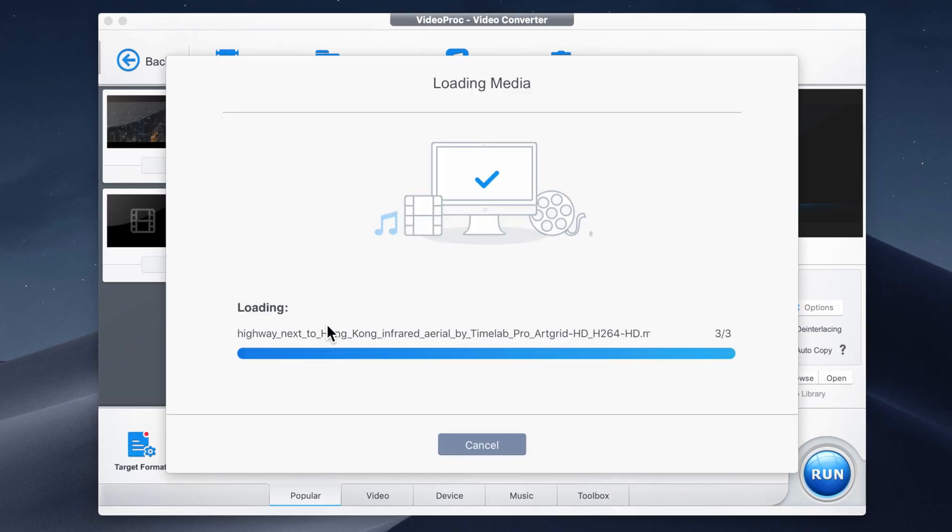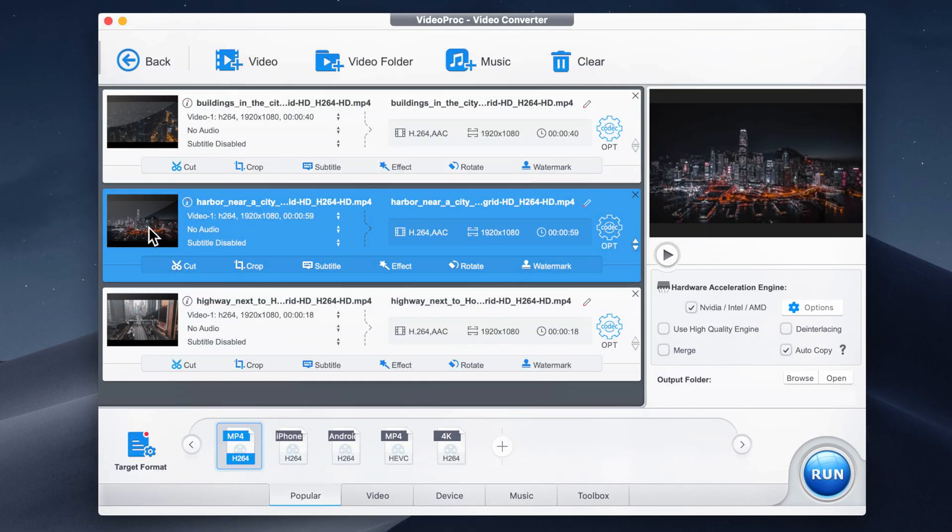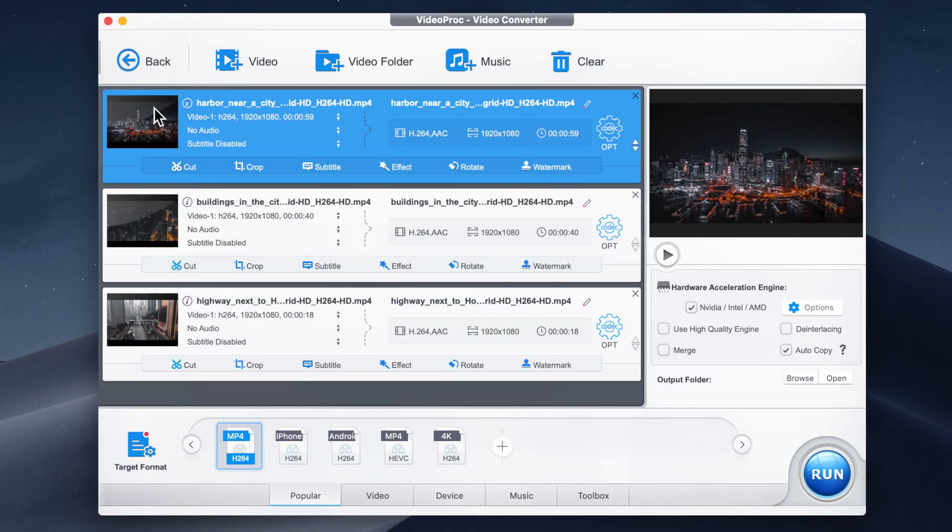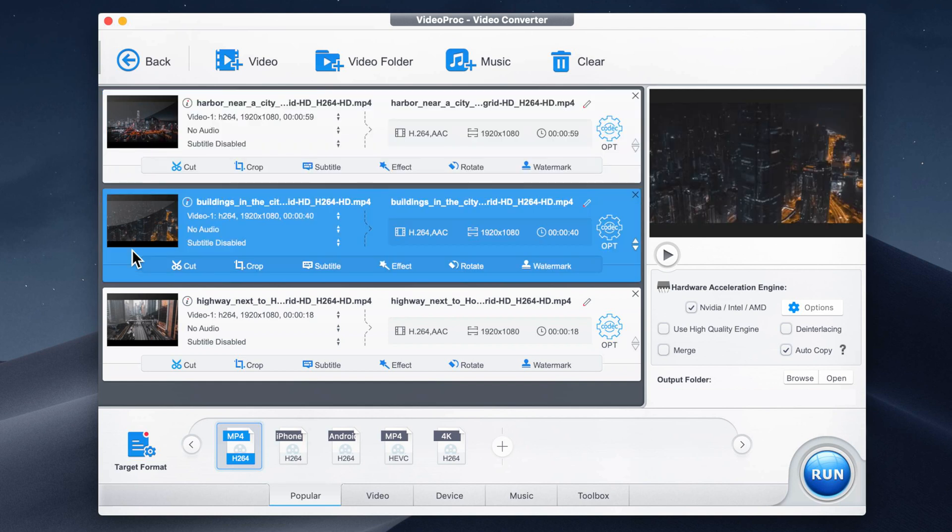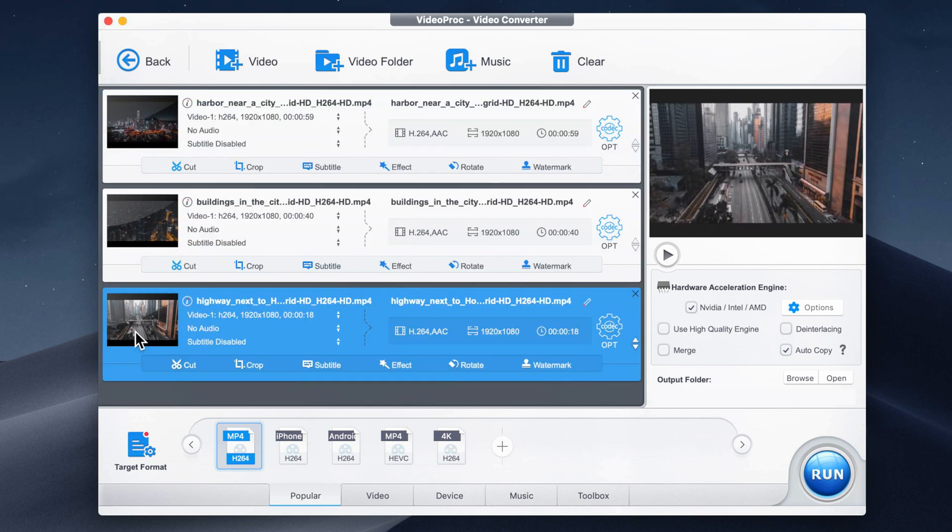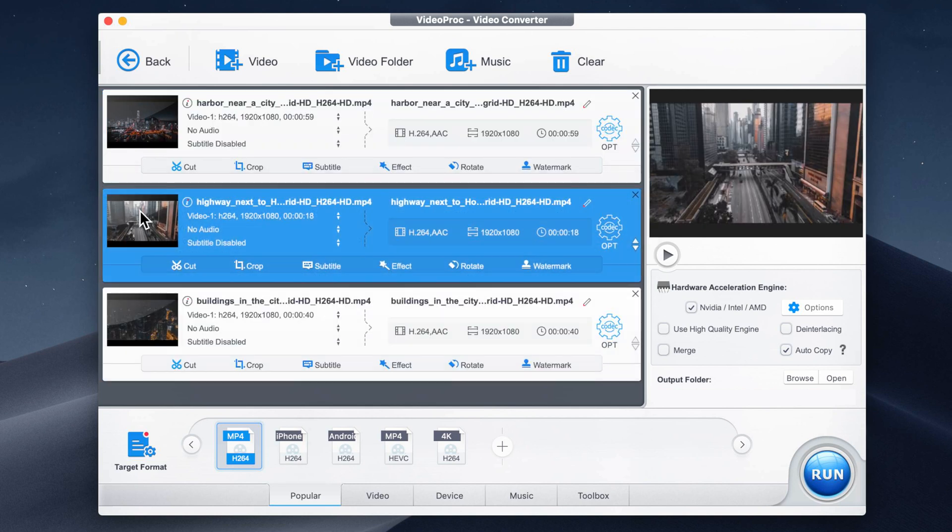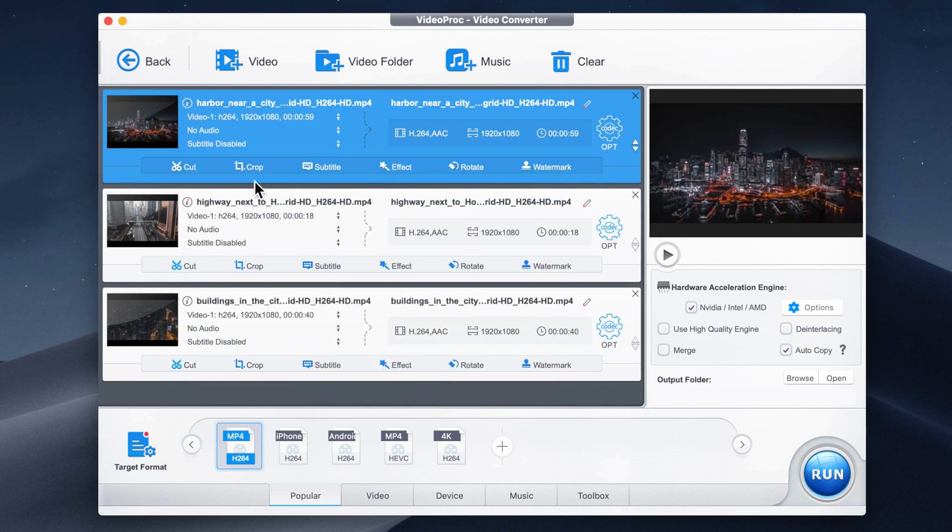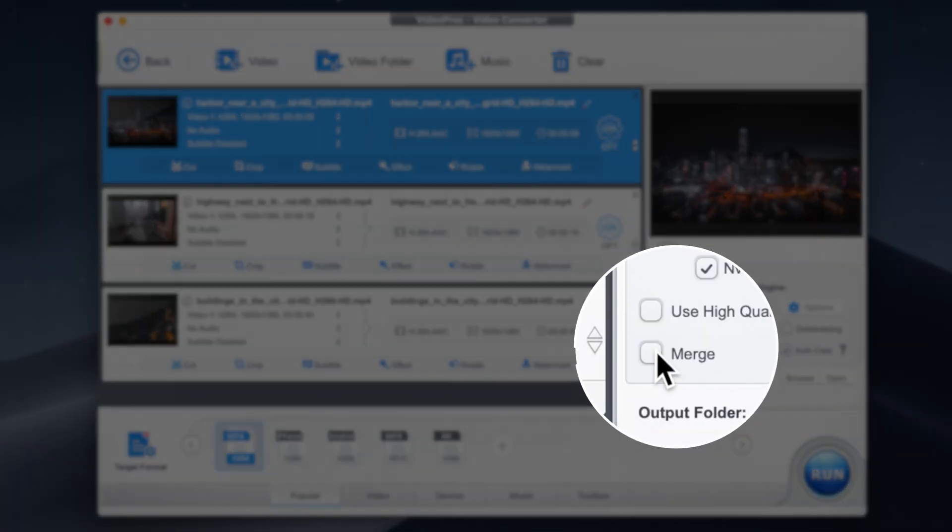One great feature I personally love is I can merge multiple clips together by first organizing them in the order I like, even if your video files are in different formats or codecs, such as MP4, MOV, or HEVC.